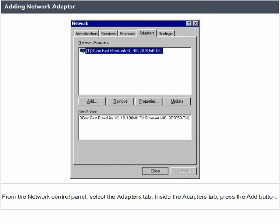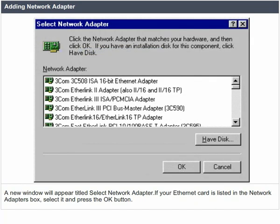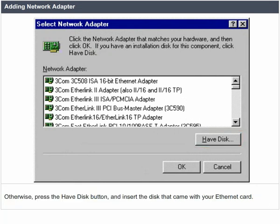Adding a network adapter. From the network control panel, select the adapters tab. Inside the adapters tab, press the add button. A new window will appear titled 'select network adapter.' If your Ethernet card is listed in the network adapters box, select it and press the OK button. Otherwise, press the 'have disk' button and insert the disk that came with your Ethernet card.